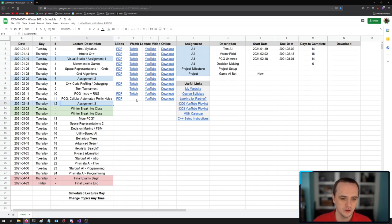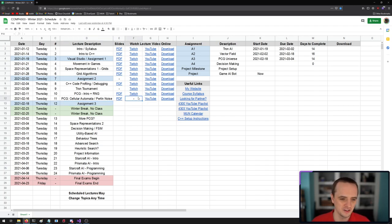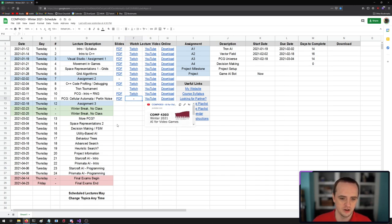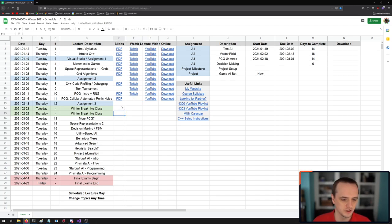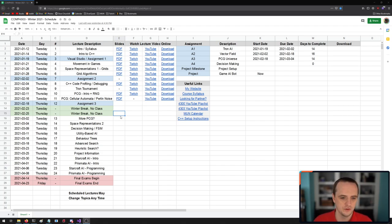Just a quick note: last class's Twitch VOD was accidentally deleted. Apologies for that if you like watching on Twitch. But it's still available on the YouTube playlist if you're following along there. If you want to follow along with the playlist for the course, I've typed the link in the chat.